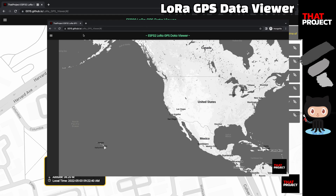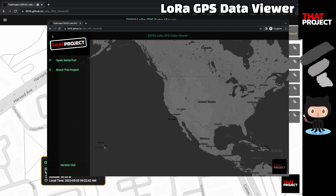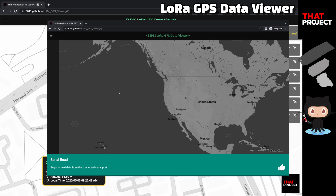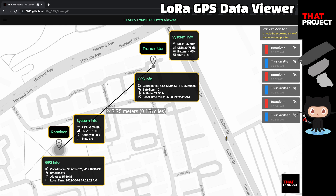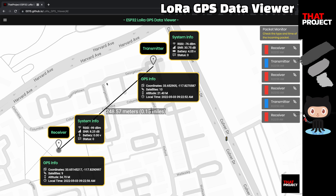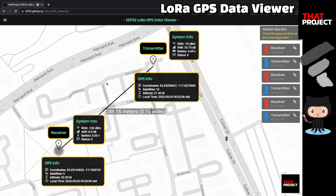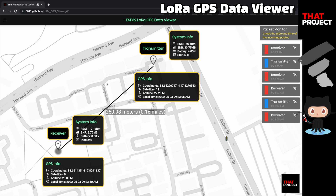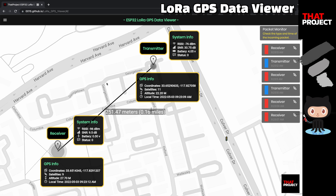After connecting the receiver device and selecting 'Open serial port' on the left menu, the list of currently available serial ports is displayed. Select your device, and if the connection is successful, you will see the following message. The app begins to read data from the JSON string output to the receiver. Two chunks of data come in through the receiver device: one is its own GPS and system information, and the other is the transmitter's data. The right side of the screen shows a brief summary of the incoming packets, giving you information about the last incoming packet.